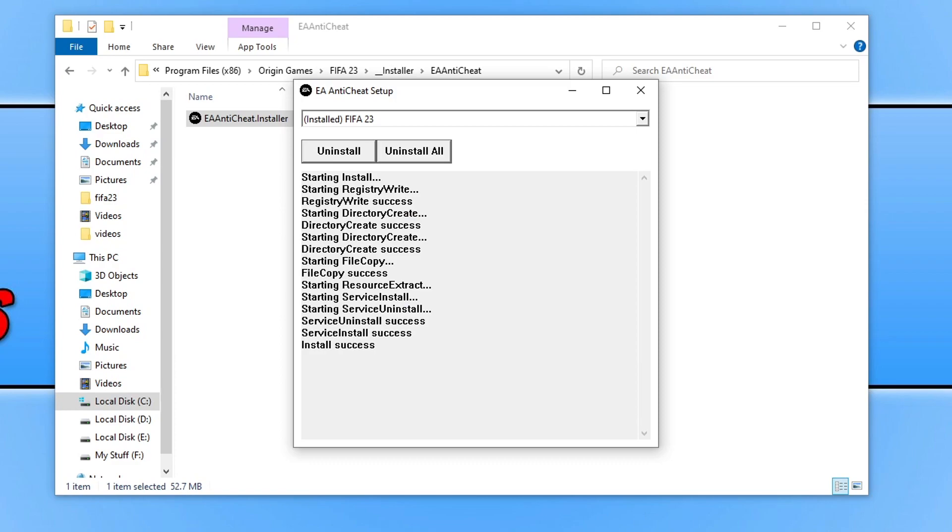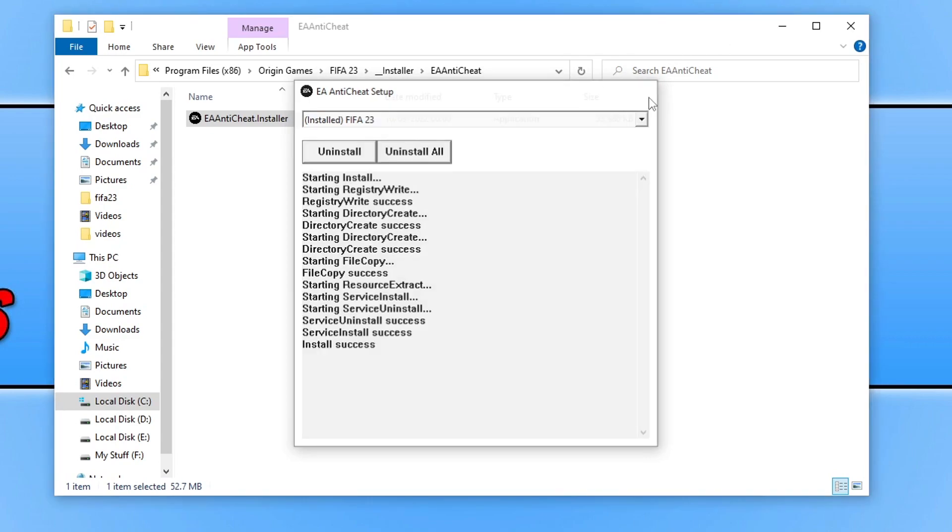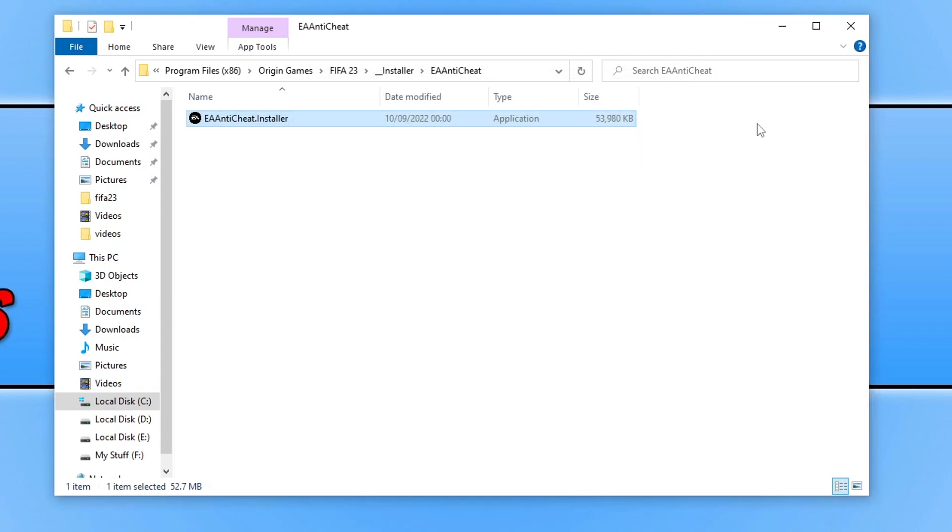go ahead and click on Install. This is going to install the EA Anti-Cheat service again. If there was an issue with the EA Anti-Cheat service, this would have fixed that problem. Once you've done that, run FIFA 23 and see if that fixed the issue.